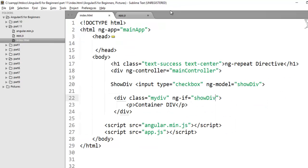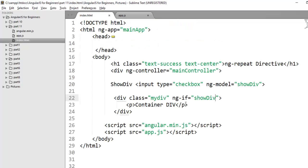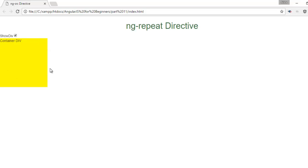Initially, the value of show div here in the scope is false. By default ng-if equals to false, so it will not display my div. Now, once user will click on this checkbox, the value will turn to true. At that time my container div will be visible.